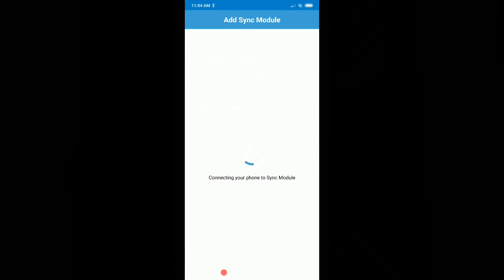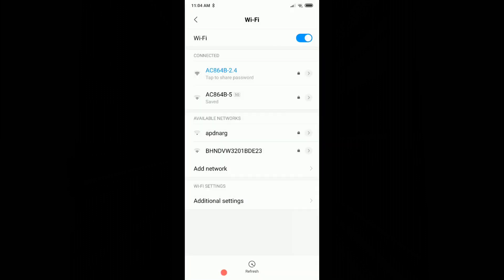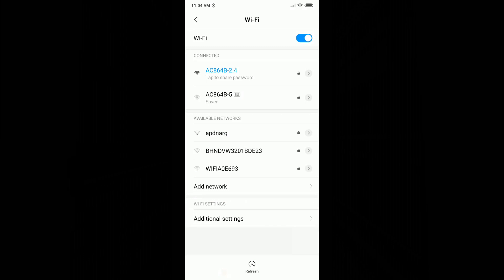I have to wait now till it's connecting, hope it will do. Okay, so I have to go to the WiFi setting and click on this Blink WiFi which should be available now. I don't see it here, there's no Blink WiFi.